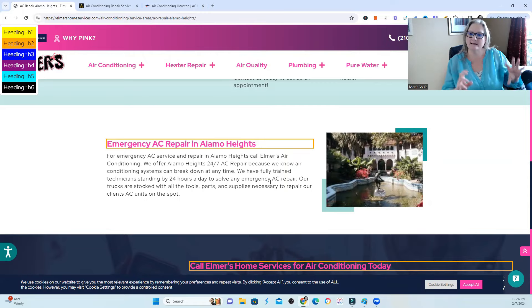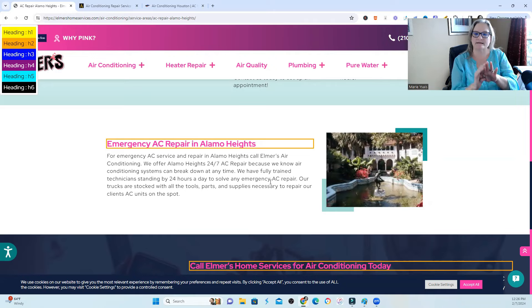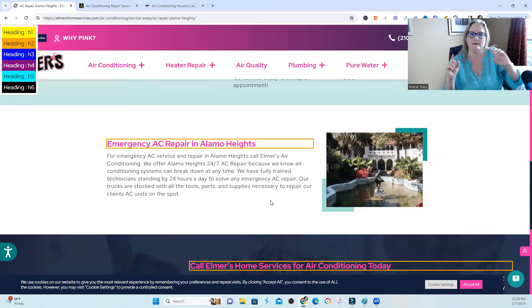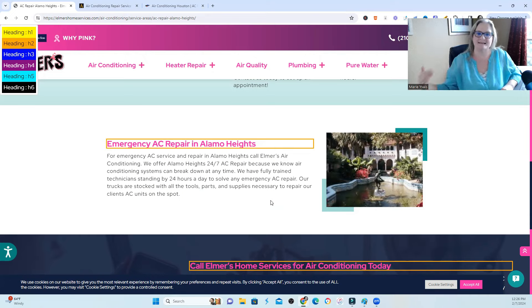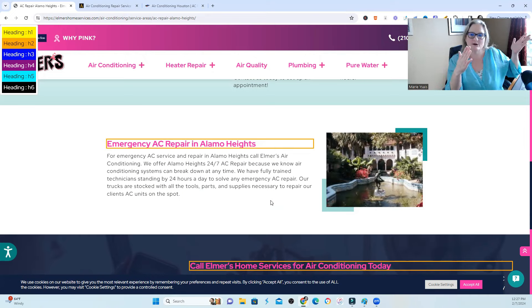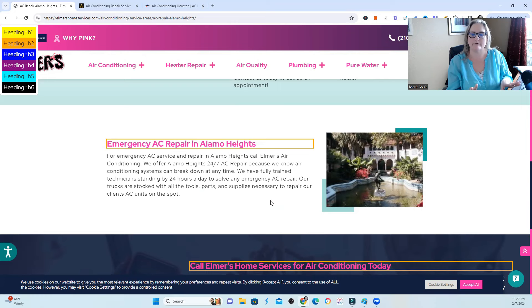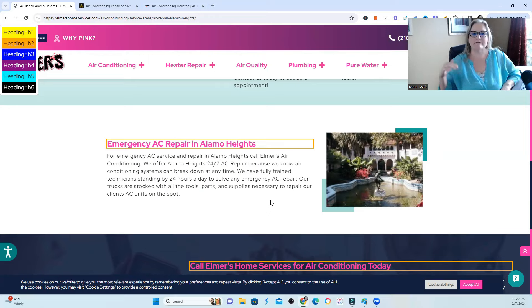I like to weave city details into your actual service areas. I have another video about a local website that was weaving in city details really well into their actual service paragraphs — there was not a paragraph only dedicated to the city. But what I'm seeing right now is a trend of multiple paragraphs only dedicated to the city, and it just doesn't make sense to end users. When they land on your landing page for AC repair or plumbing, they are not looking for what is the population of Alamo Heights, what are the best restaurants, where the bus stops are, or 20 to 30 different sets of driving directions.